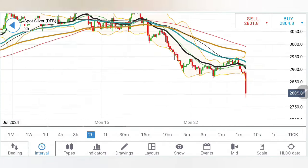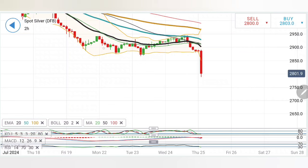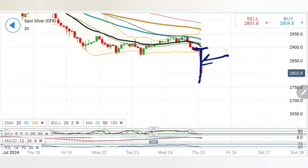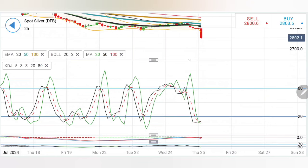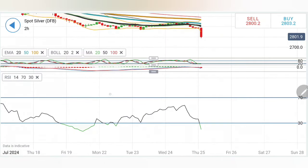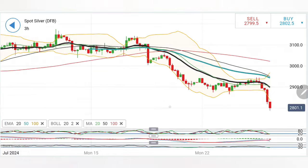Looking at the 2-hour chart: finding resistance at 29, we have seen it plummeting. In just one single candle it has erased all the gains from 29 to 28. Now 2780 should be the first support zone, below which we are looking forward to 2750 and in fact 2720 levels. Stochastic to the oversold zone; MACD is crossed over, trading with divergence; RSI to the oversold zone as well.